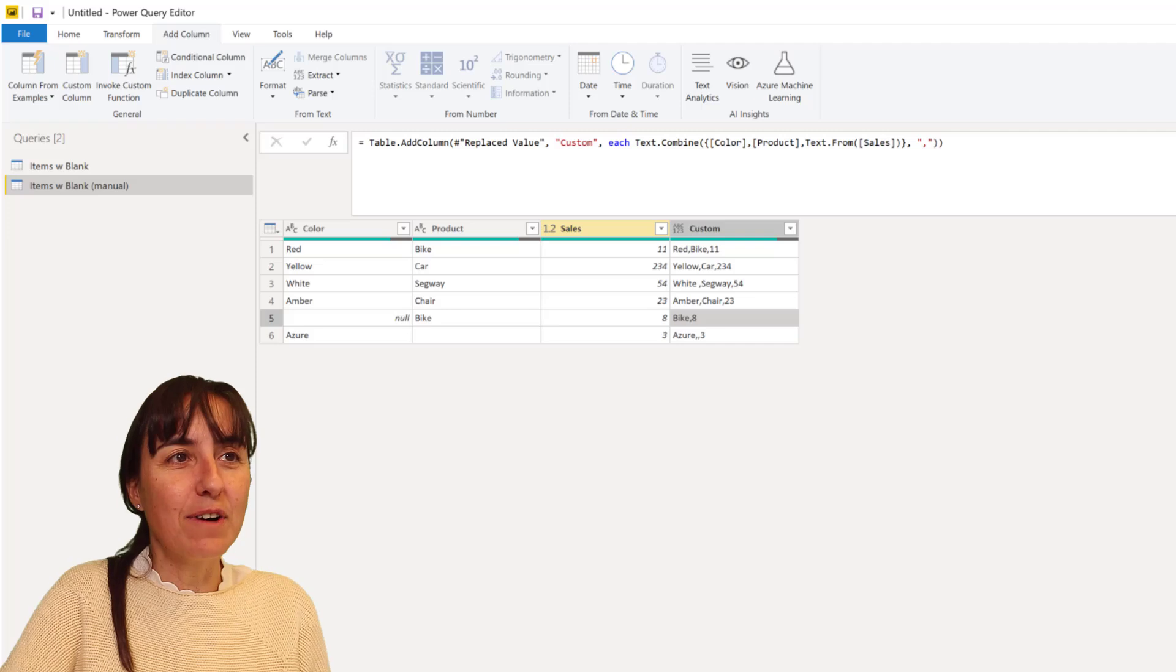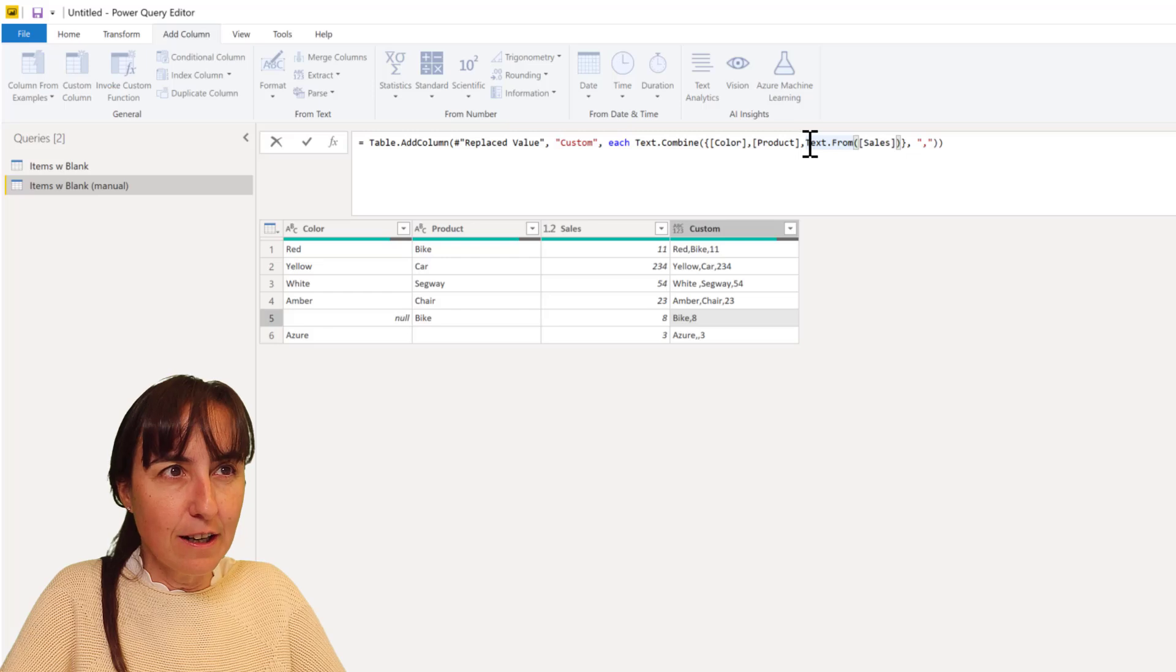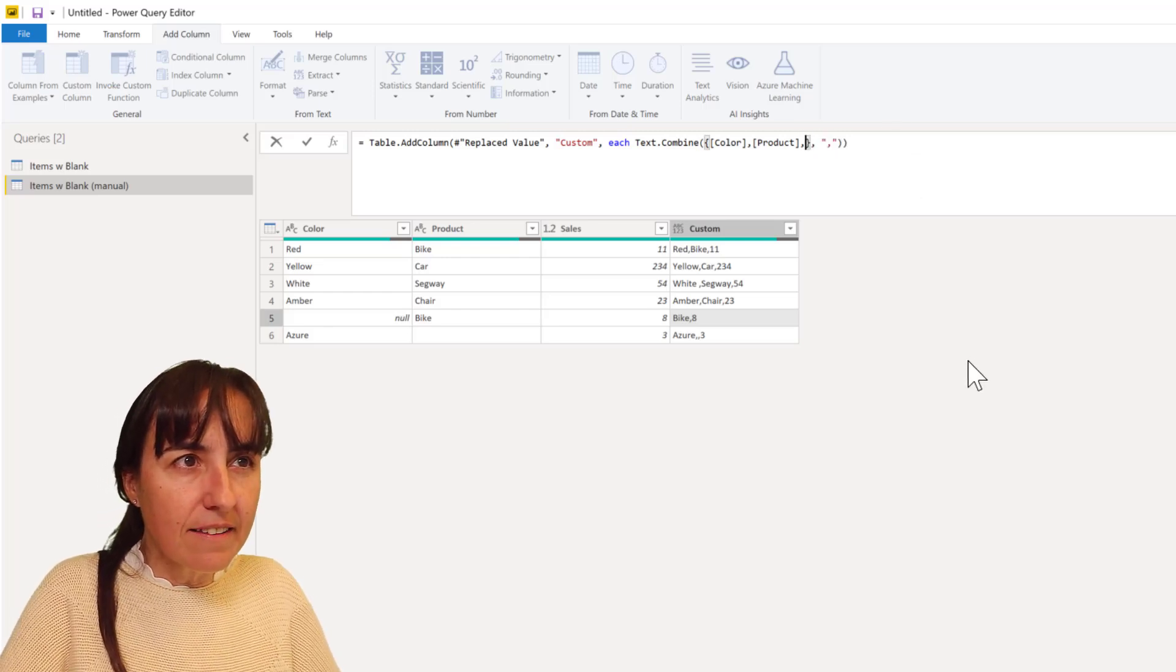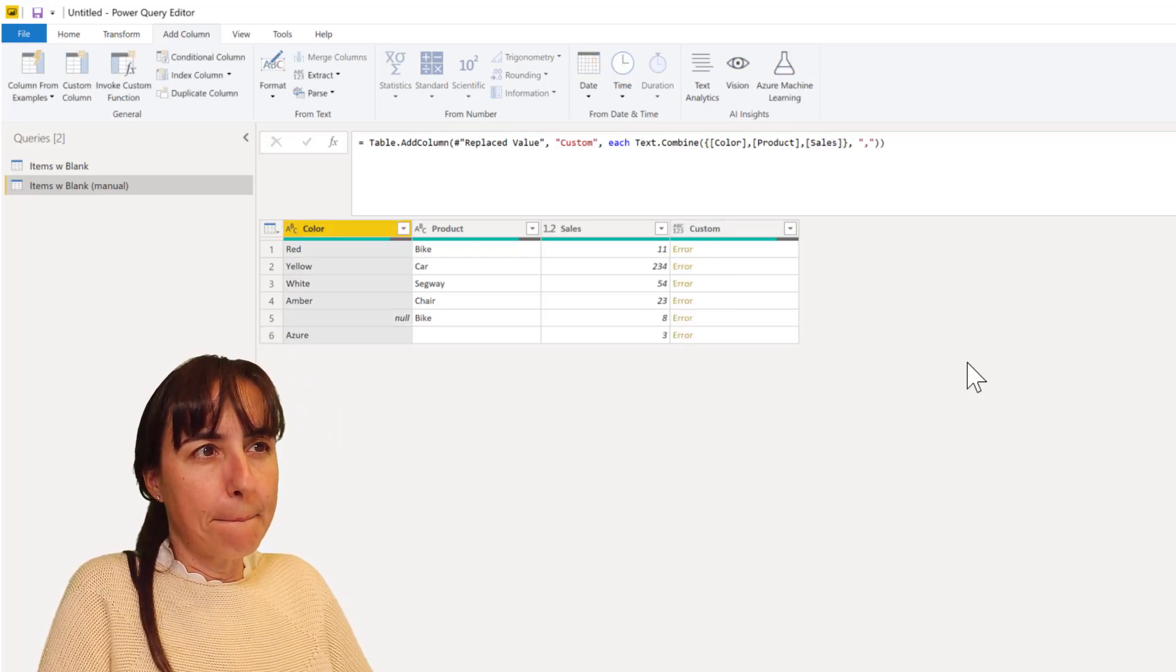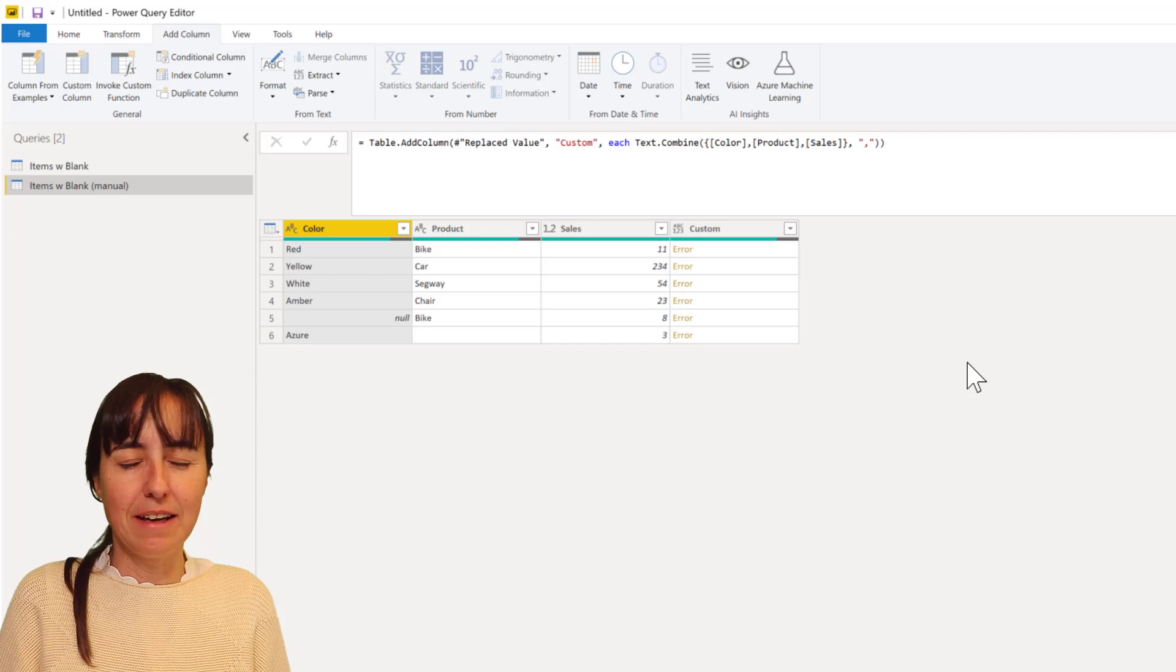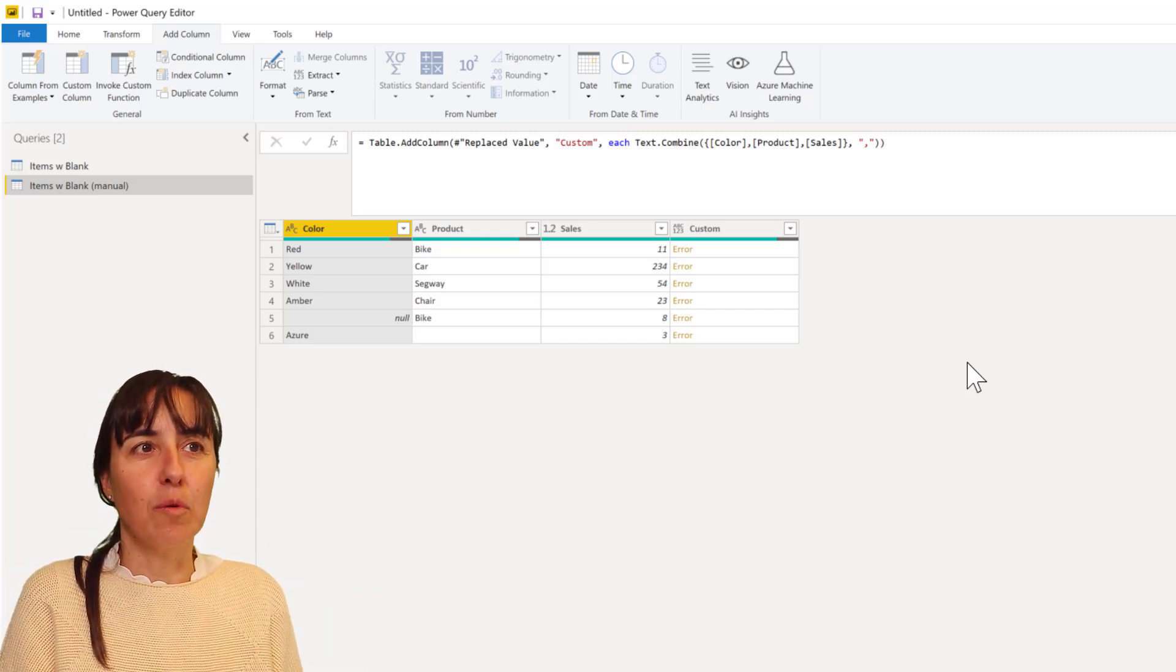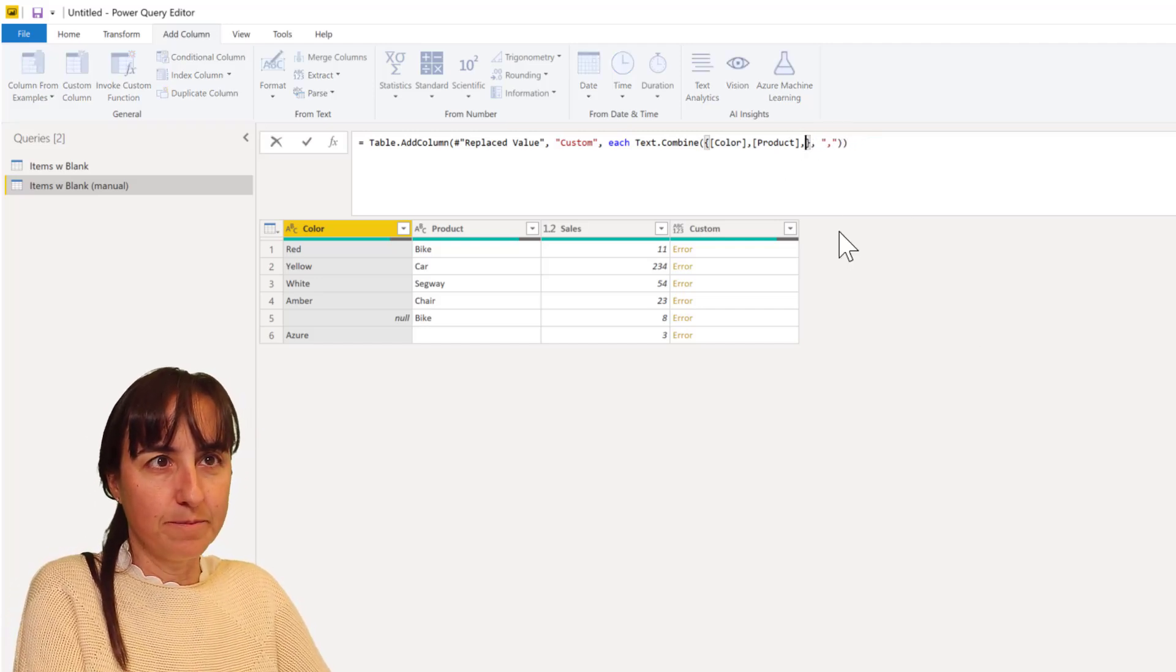Now what happens if you remove text.from sales, if you leave it as a number? You'll get the same error, right? So you can't do that. You still need to have numbers and numbers, text and text in order to put them together with Text.Combine. So if you just do it manually like we did before then it will work.